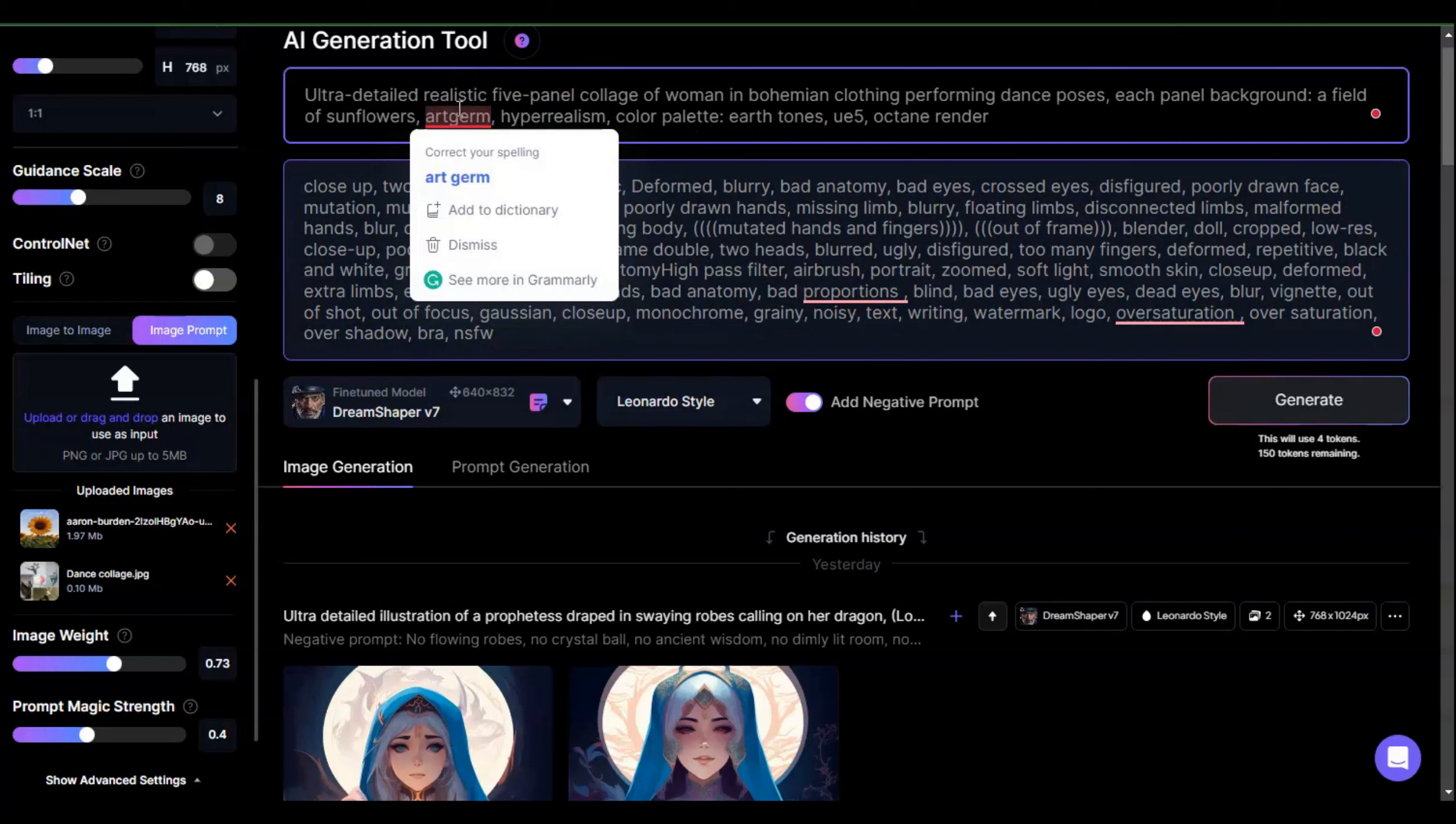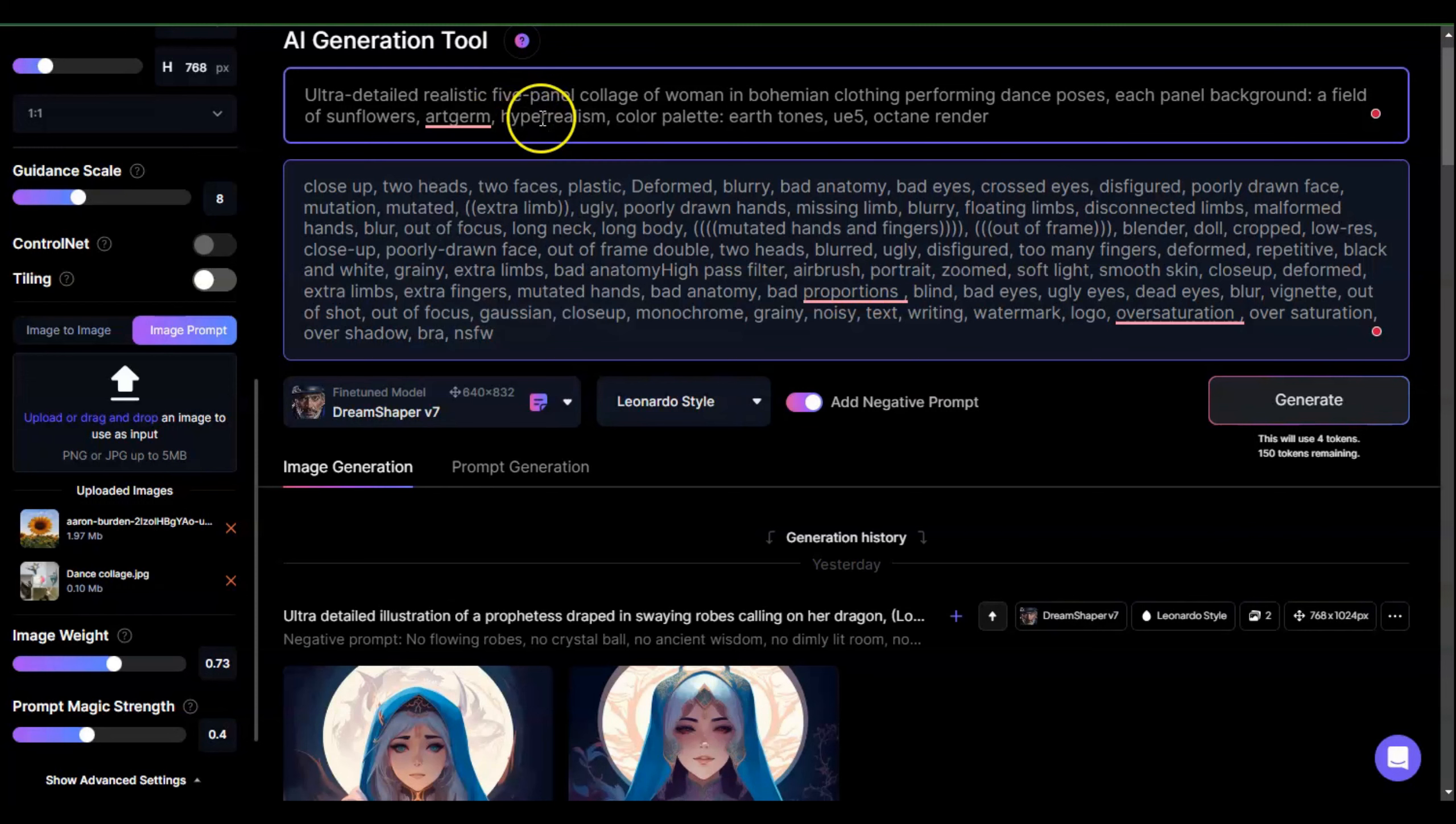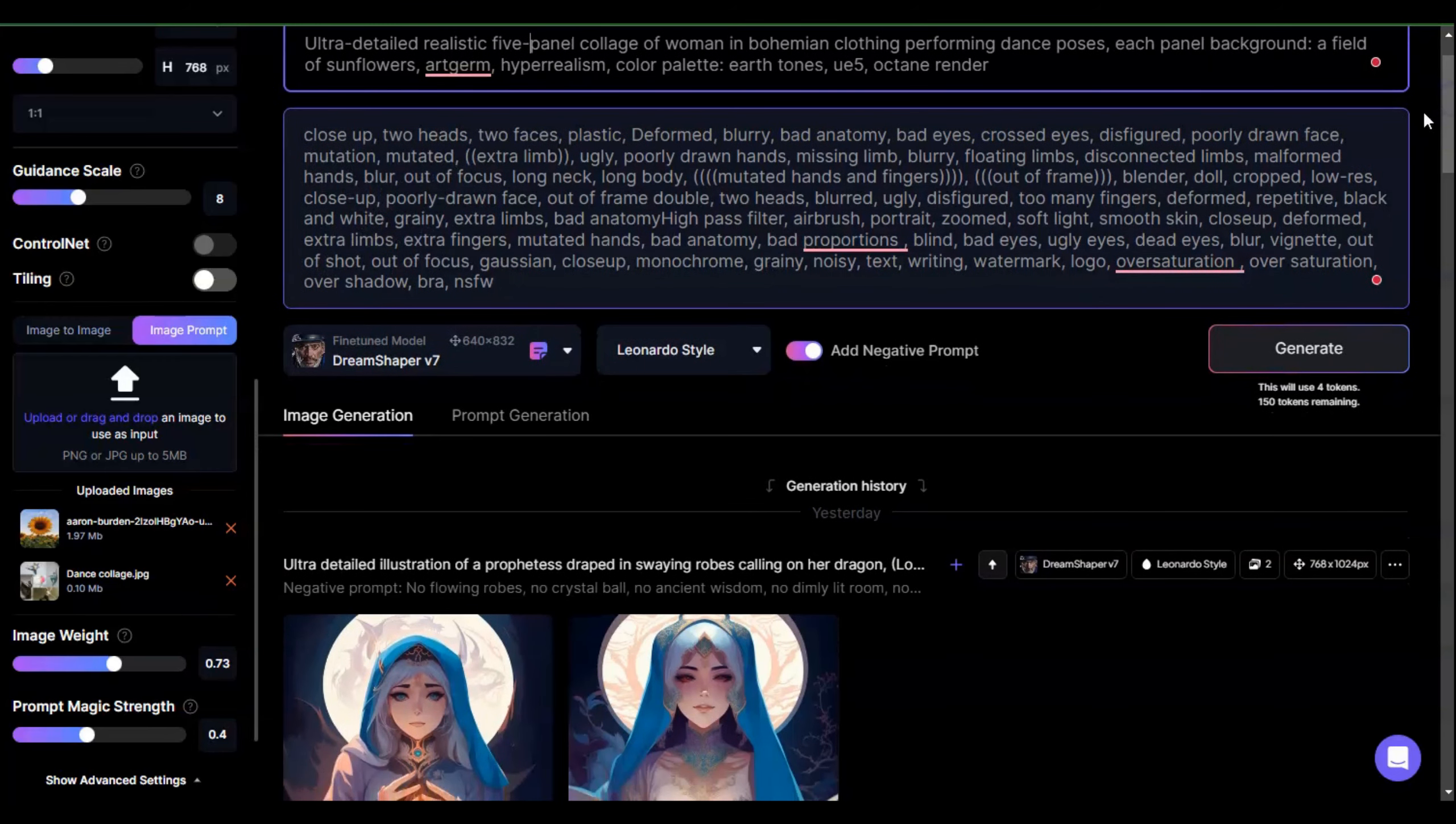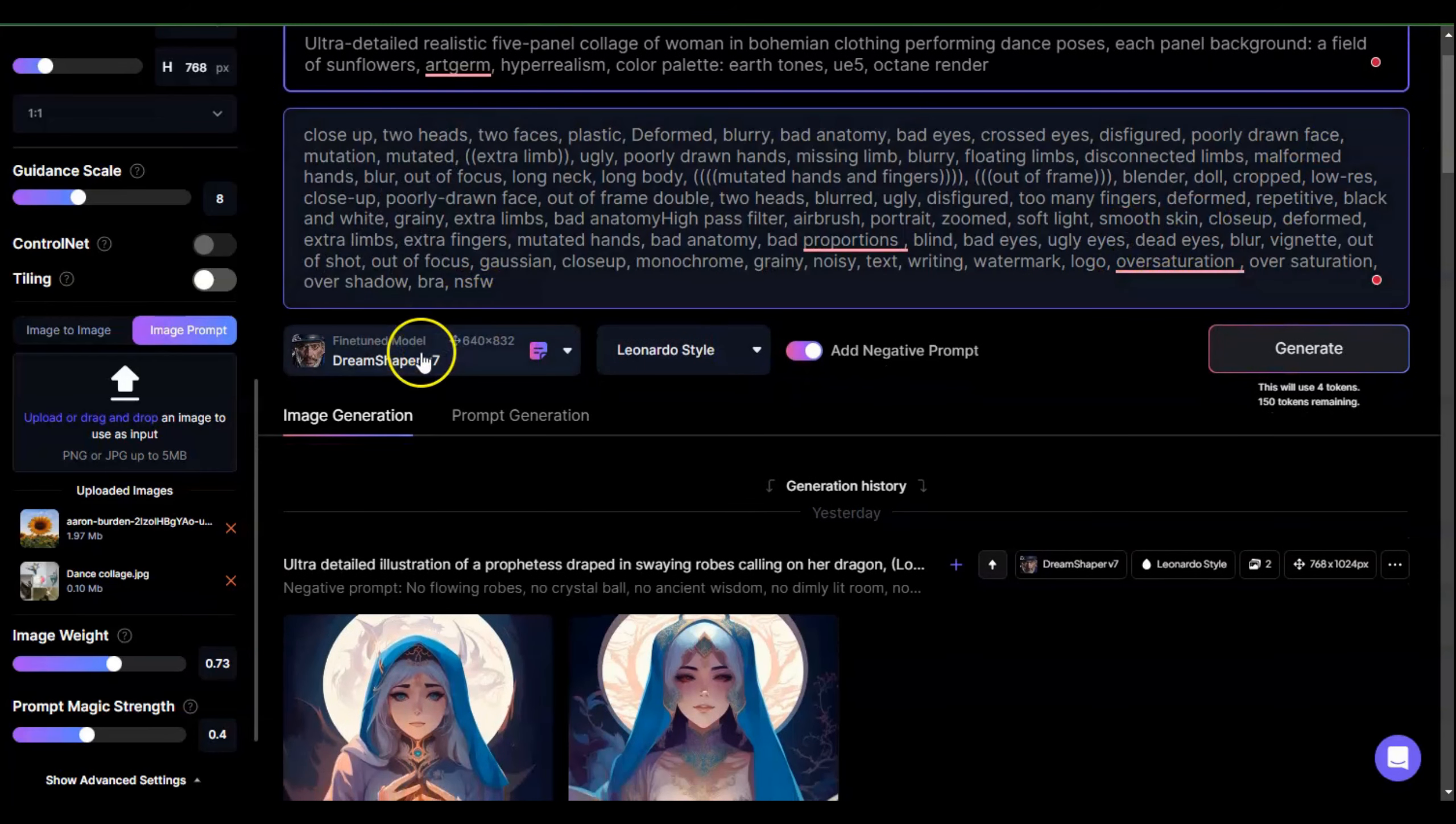Art Germ is an artist and I'm planning to drop that down in the comments. If you'd be interested in a video on different artists, I think I have a list of like 125 or so different artists and I can show a collage of what each one would look like. Then hyper realism, color palette earth tones, UE5, octane render. UE5 is Unreal Engine, a game developer. Right now I'm in Dream Shaper V7.